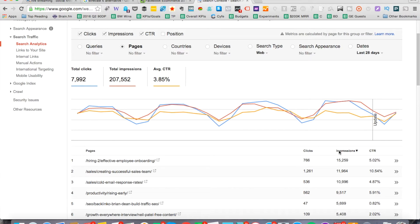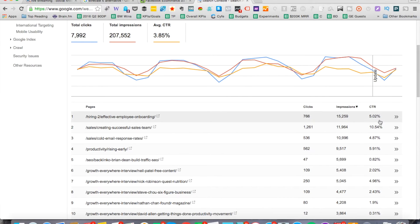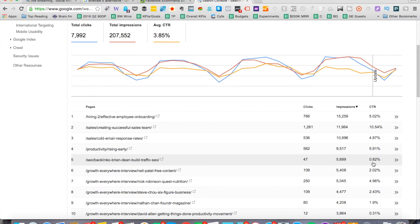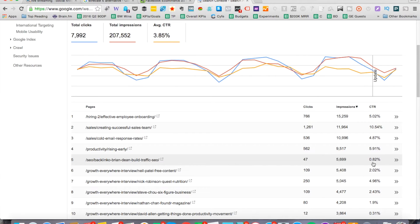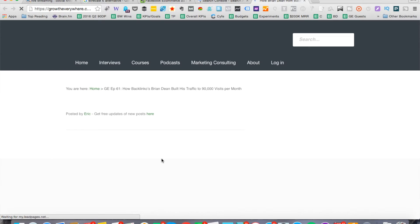Now we're going to look at the posts that are generating the most impressions. We're going to scroll down and you can see, we got 5% here, 10% here, 4.87%, 5.91%. This one right here, we got 0.82%. This is our post on Backlinko, Brian Dean, build traffic SEO. Basically, it's a Brian Dean post. He's good at SEO, by the way. You should check out his blog, Backlinko. This one right here, we got to take a look at it. The question is, why is this one underperforming? Let's go ahead and click on it and see what the heck is going on for this specific page.